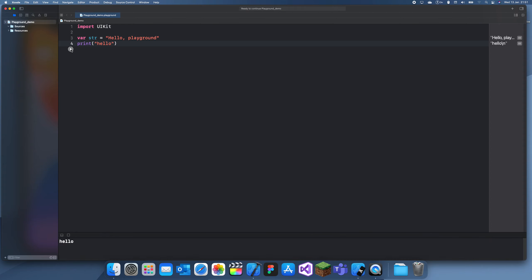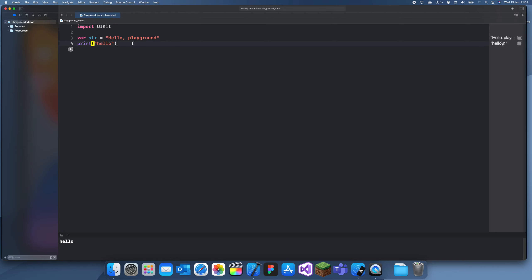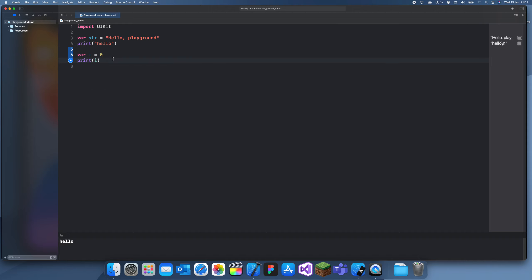Another thing you can do is if I go to debug, now it's running automatically. So if I add something new, if I create a new variable here and then print it, you can see if we run this now it will just automatically run it.